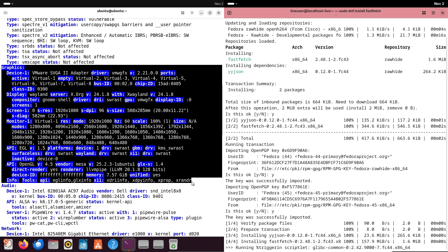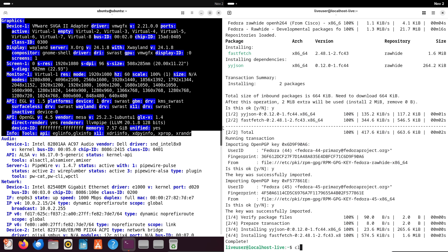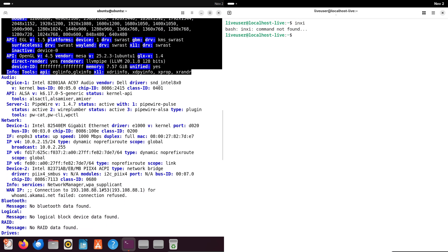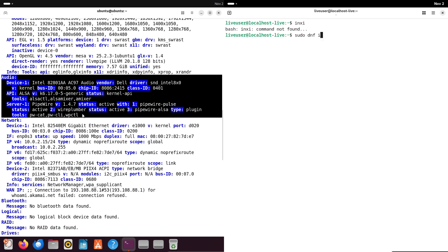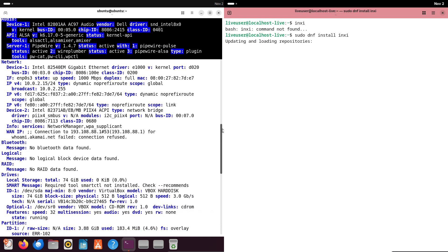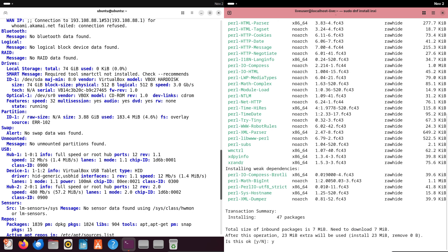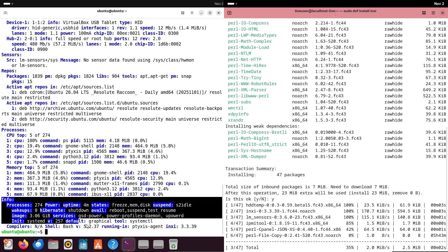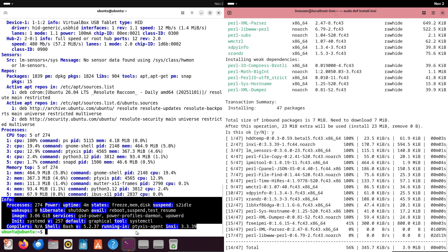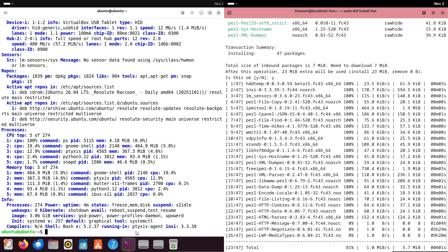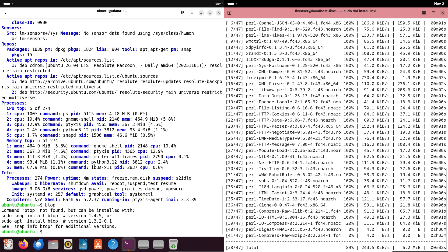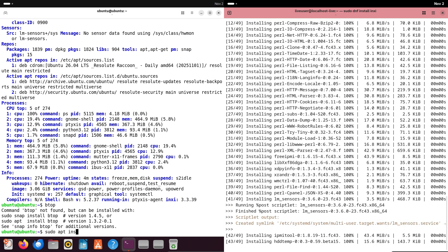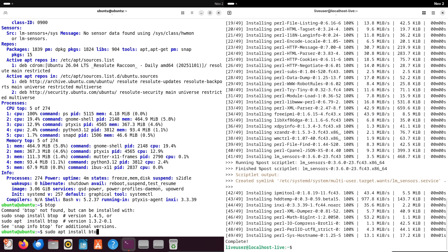Both distros handle AppImage well—those portable, no-install files that just run anywhere. AppImage is great for quick tests, like grabbing Krita or Blender without committing to a full setup. So while Ubuntu's Snap ecosystem feels more polished for certain apps, Flatpak and AppImage level the playing field, making more apps less about the distro and more about these tools.